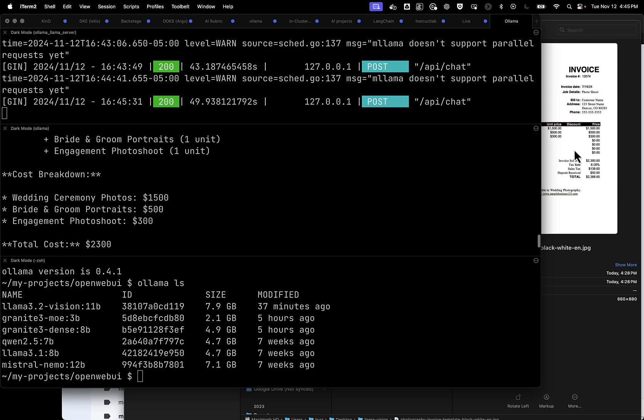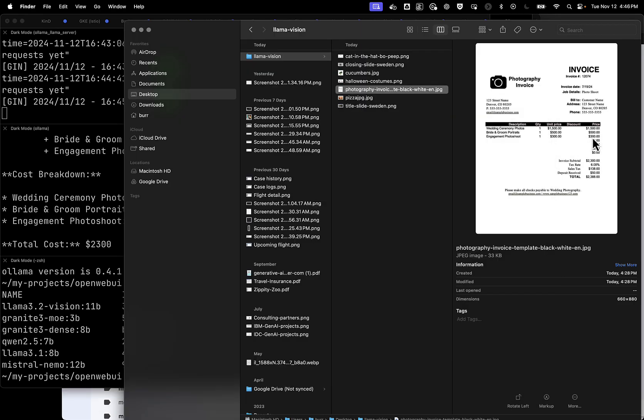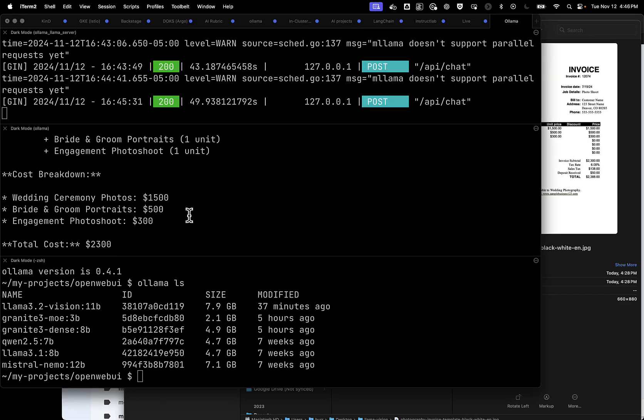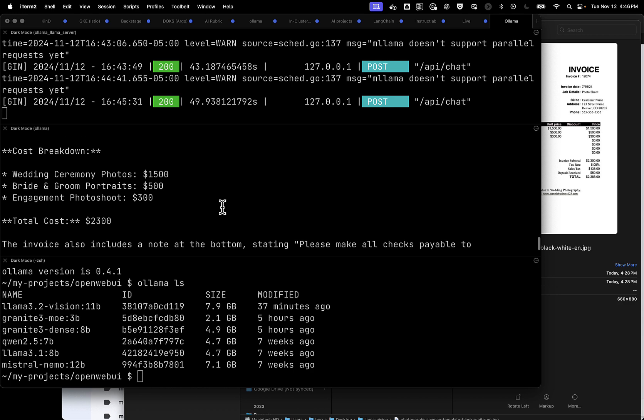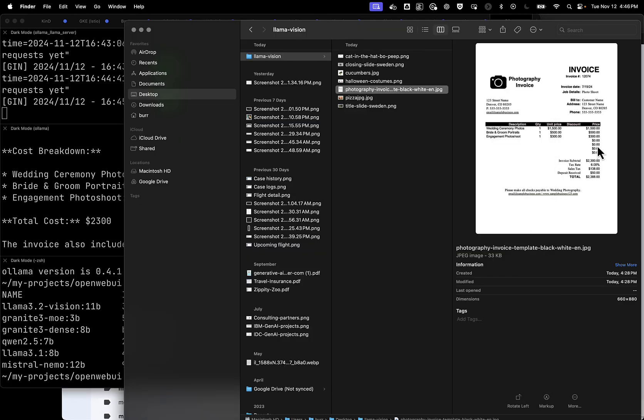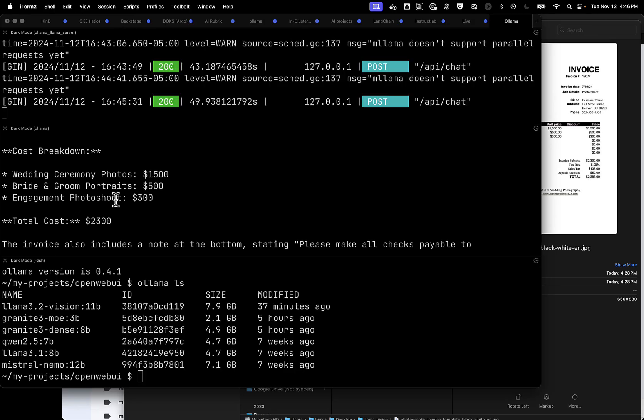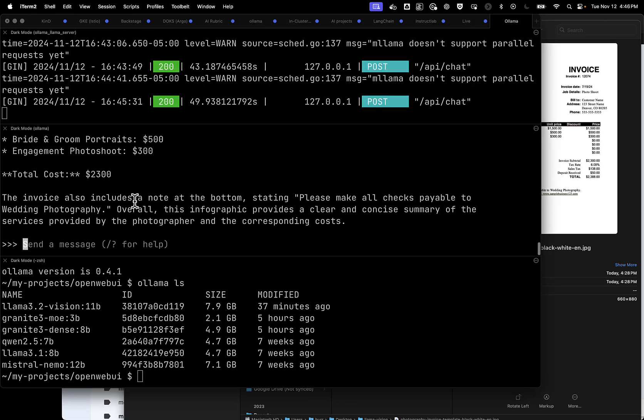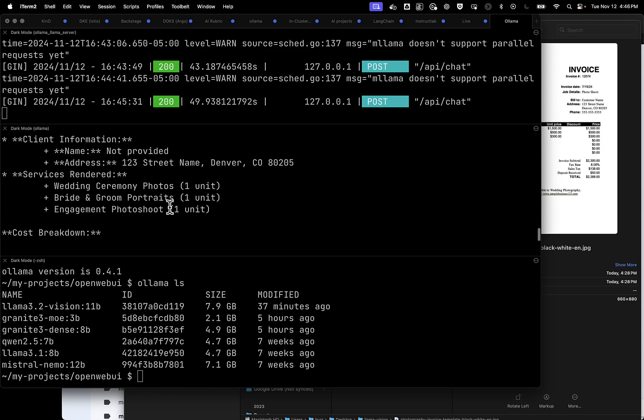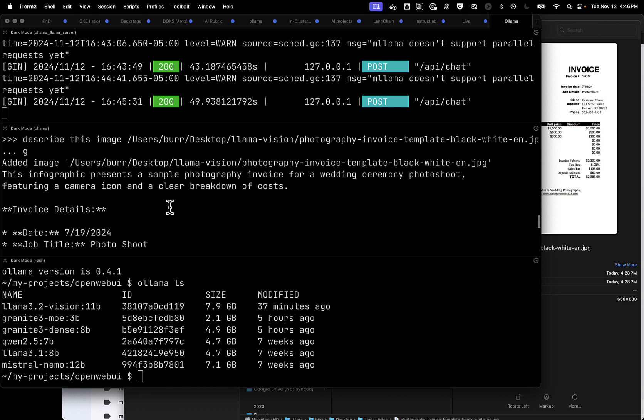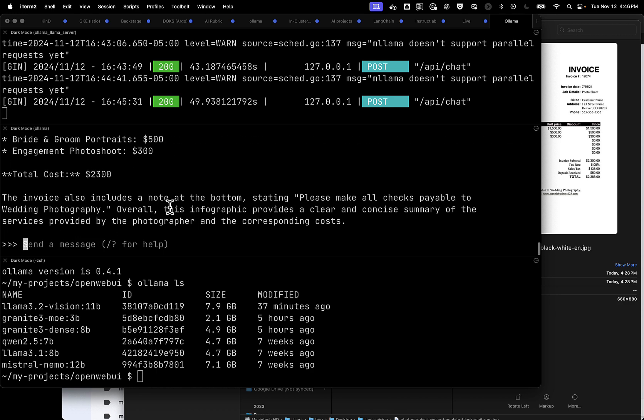And we have a $1,500 option, $500 option, $300 option. Those, in fact, look like the right numbers to me. Total cost of $2,300. And that's an invoice subtotal. It did not pick up on the sales tax and the total down there for $2,388. But, again, incredible from the complexity of the image that we were given it.